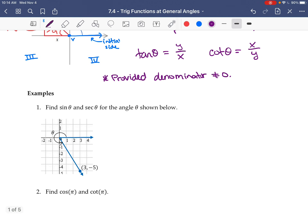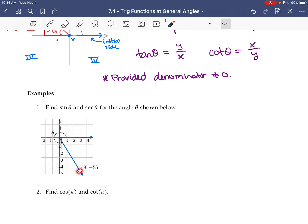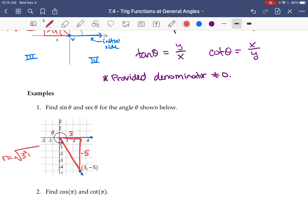Let's do an example. We have angle theta, and they gave us a point on the terminal side, so we'll make the triangle from that point. The y value here is negative five, and x is three. Then r is the square root of three squared plus negative five squared — that's the square root of nine plus 25, which is the square root of 34, and 34 cannot be simplified.